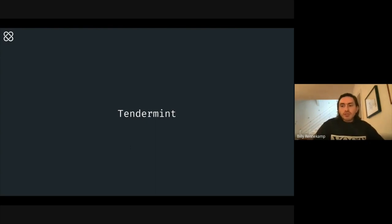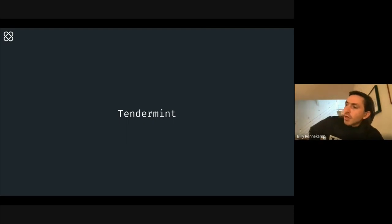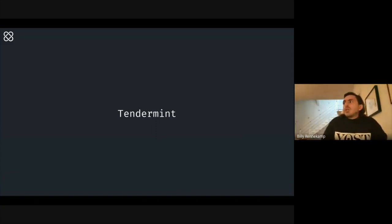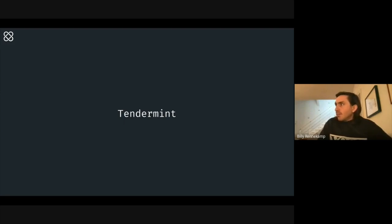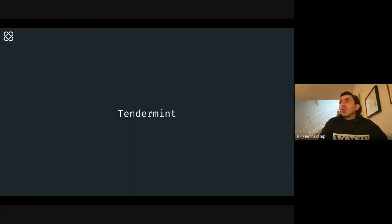Tendermint was the first piece of technology that came out of the Cosmos ecosystem. It was begun in 2014 by Jae Kwon and quickly joined afterwards by Ethan Buchman, who wrote his master's thesis on the protocol. It was originally thought of to be used for enterprise blockchains, but very quickly they realized the possibilities of having proof-of-stake scalable blockchains was much larger, and the internet of blockchains vision came about — application-specific and interconnected blockchains.